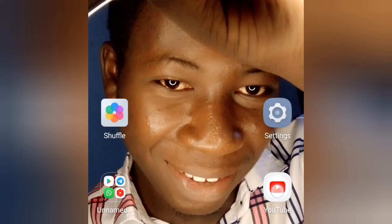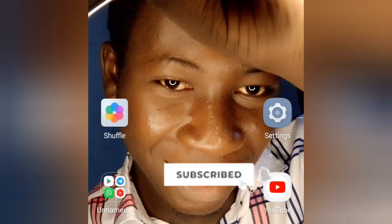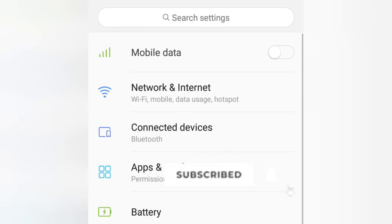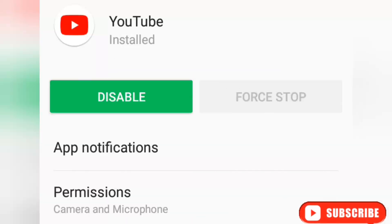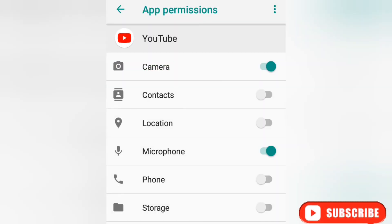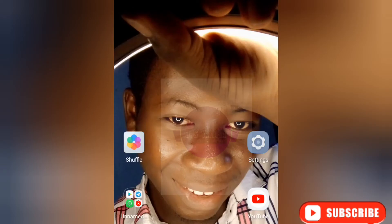Now let's start with the settings on your phone. Go to the application details of YouTube — you can find this in your phone's settings. When you come to the application details of YouTube, go to permissions, and then turn on the storage permission for YouTube.